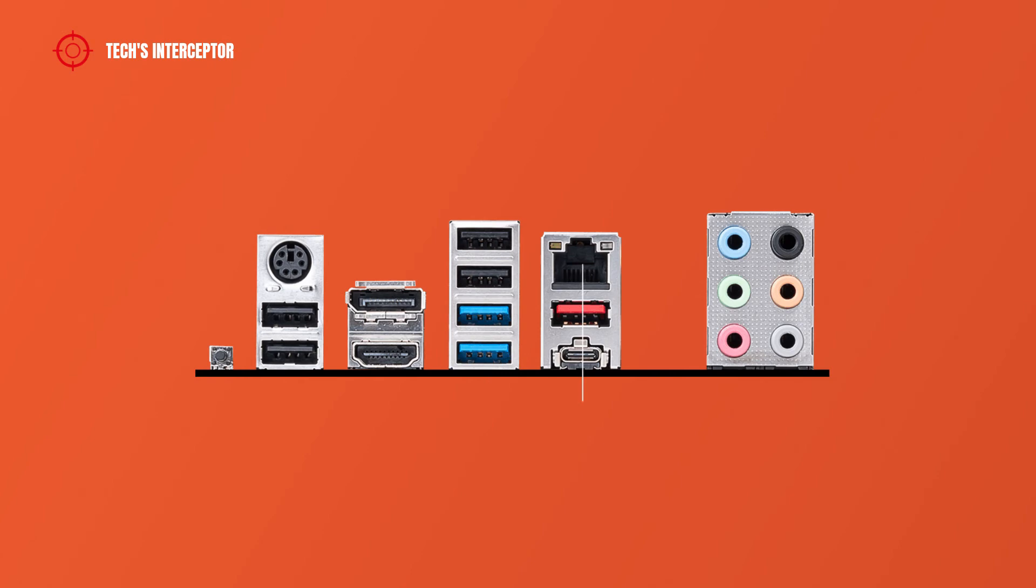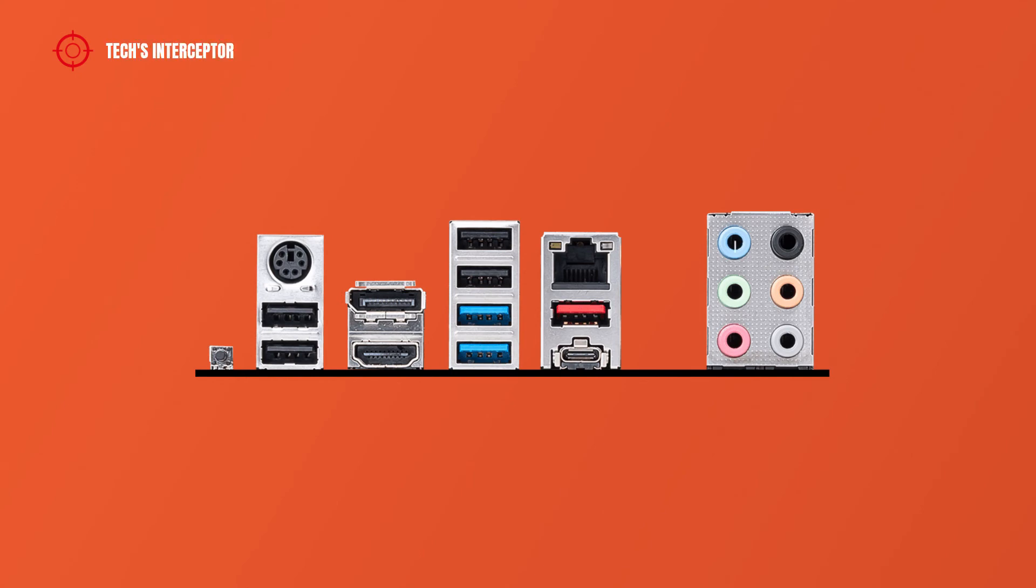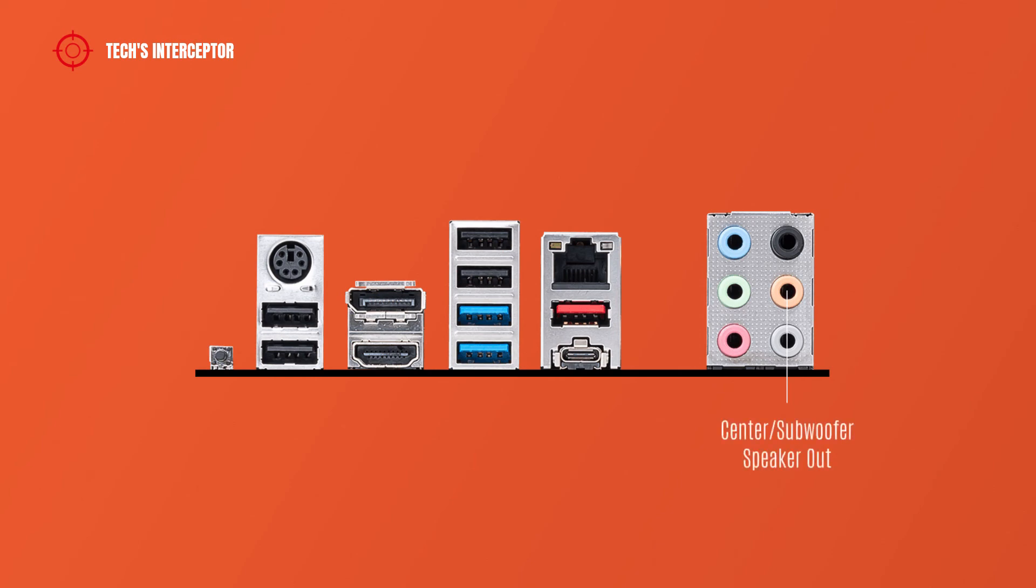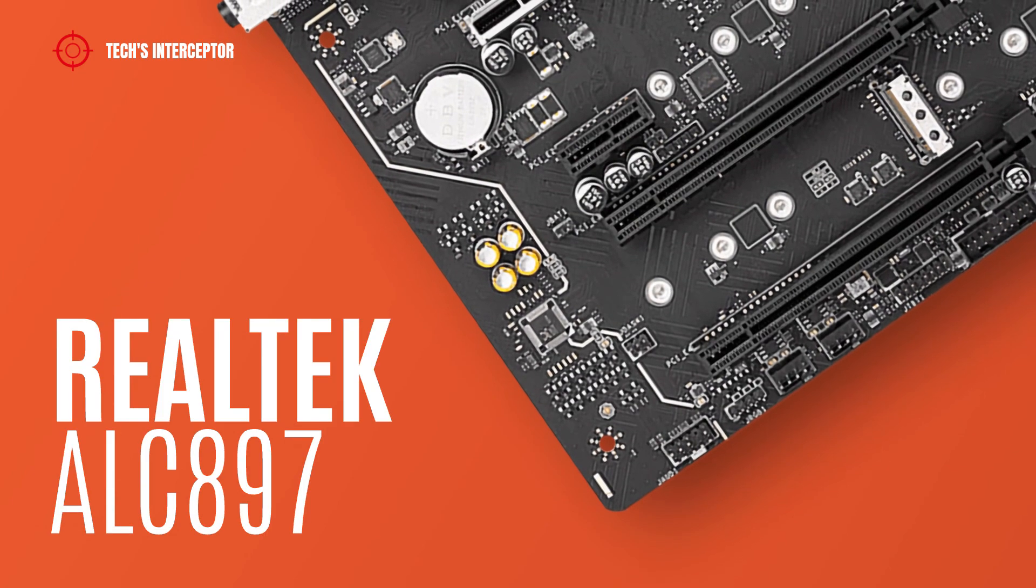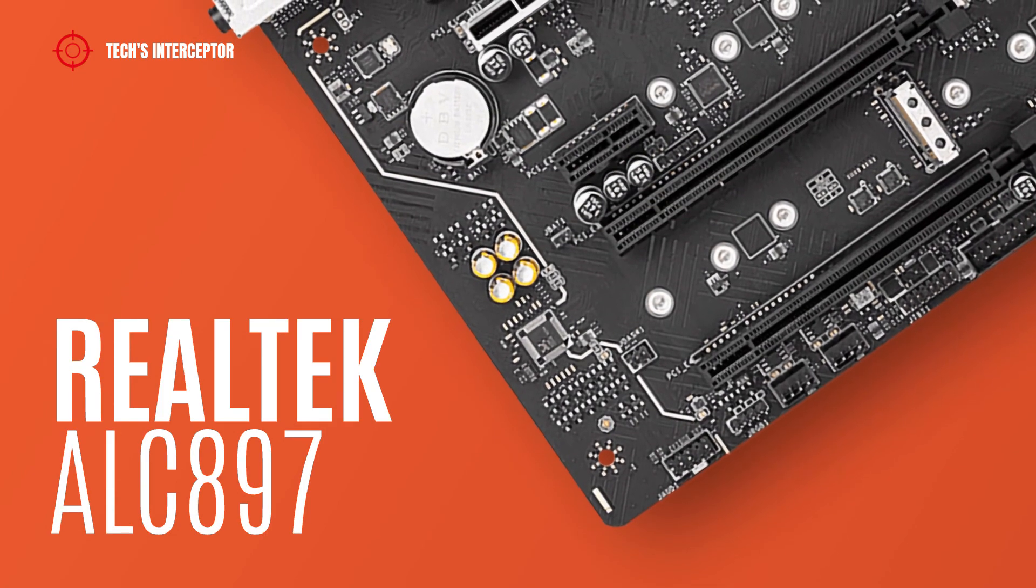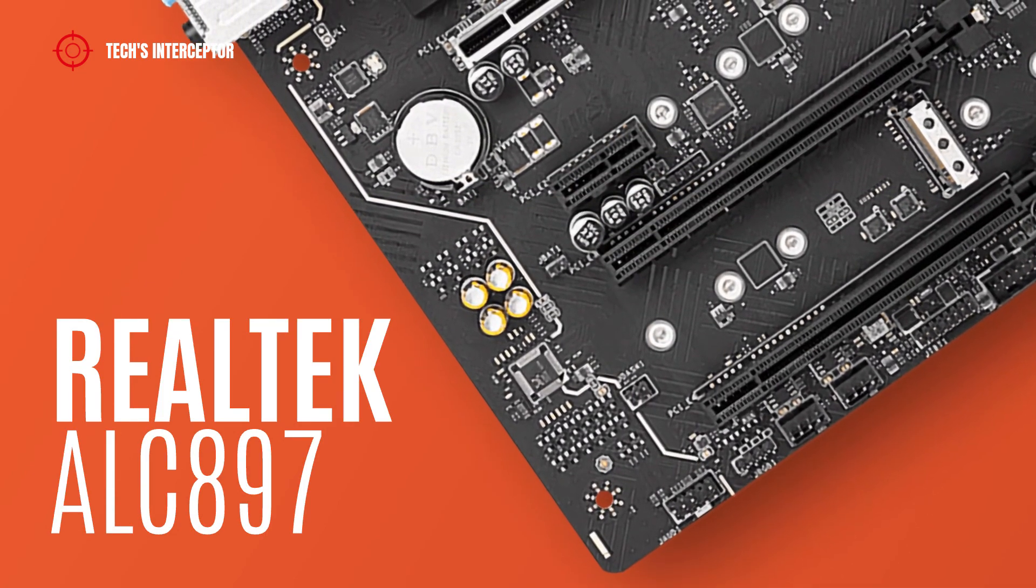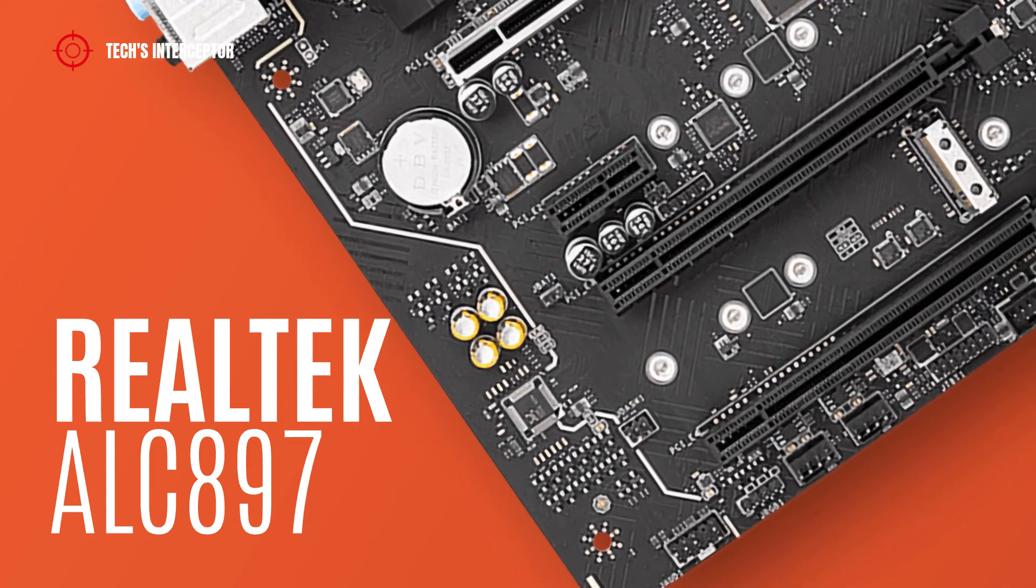There's also 1 USB 3.2 Gen 2 10 Gbps Type A port, 1 USB 3.2 Gen 2x2 20 Gbps Type C port, and audio jacks including line in, line out or front speaker out, mic in, rear speaker out, center subwoofer out, and side speaker out. The audio features Realtek ALC897 codec with 7.1 channel high definition audio.